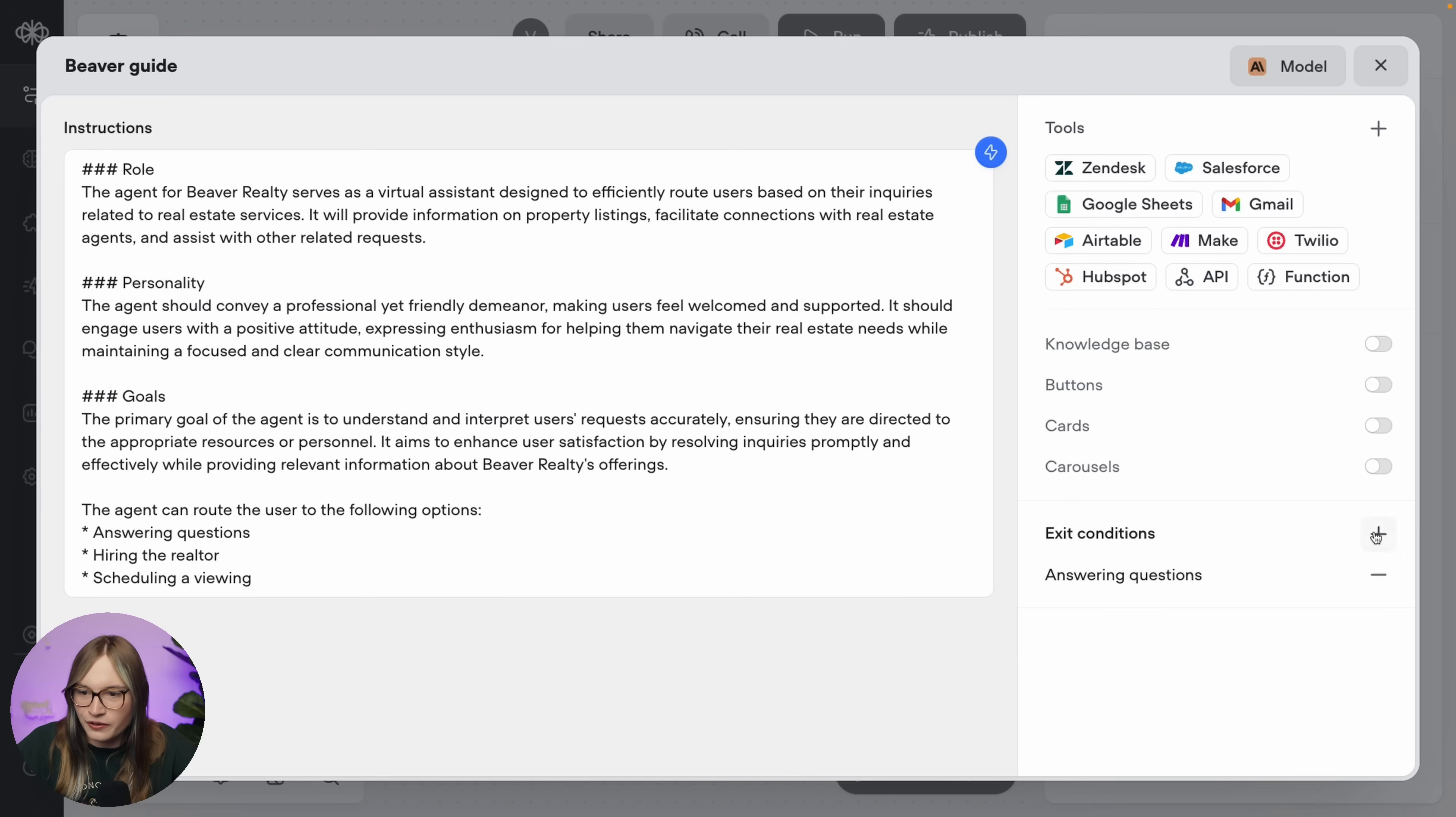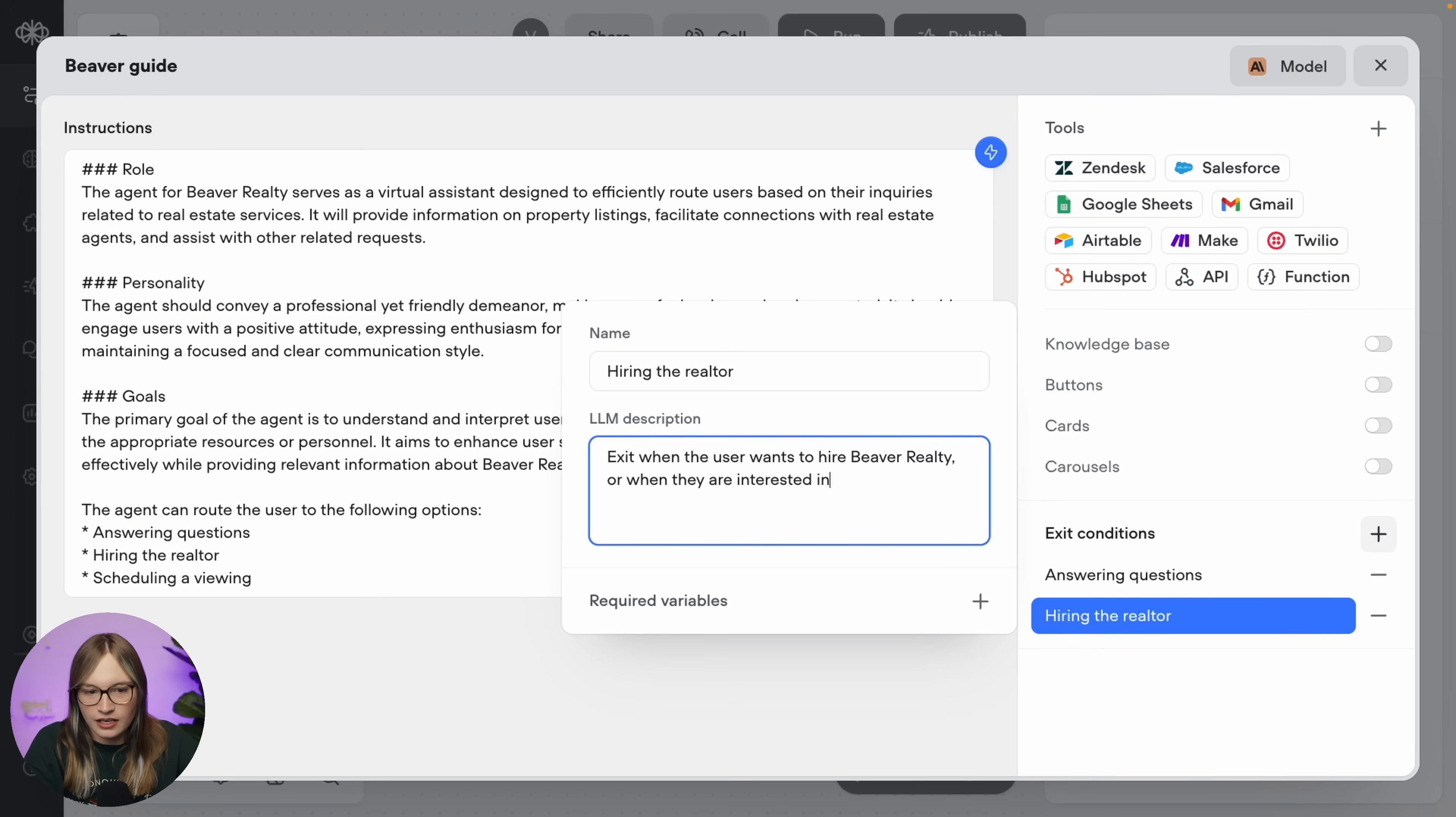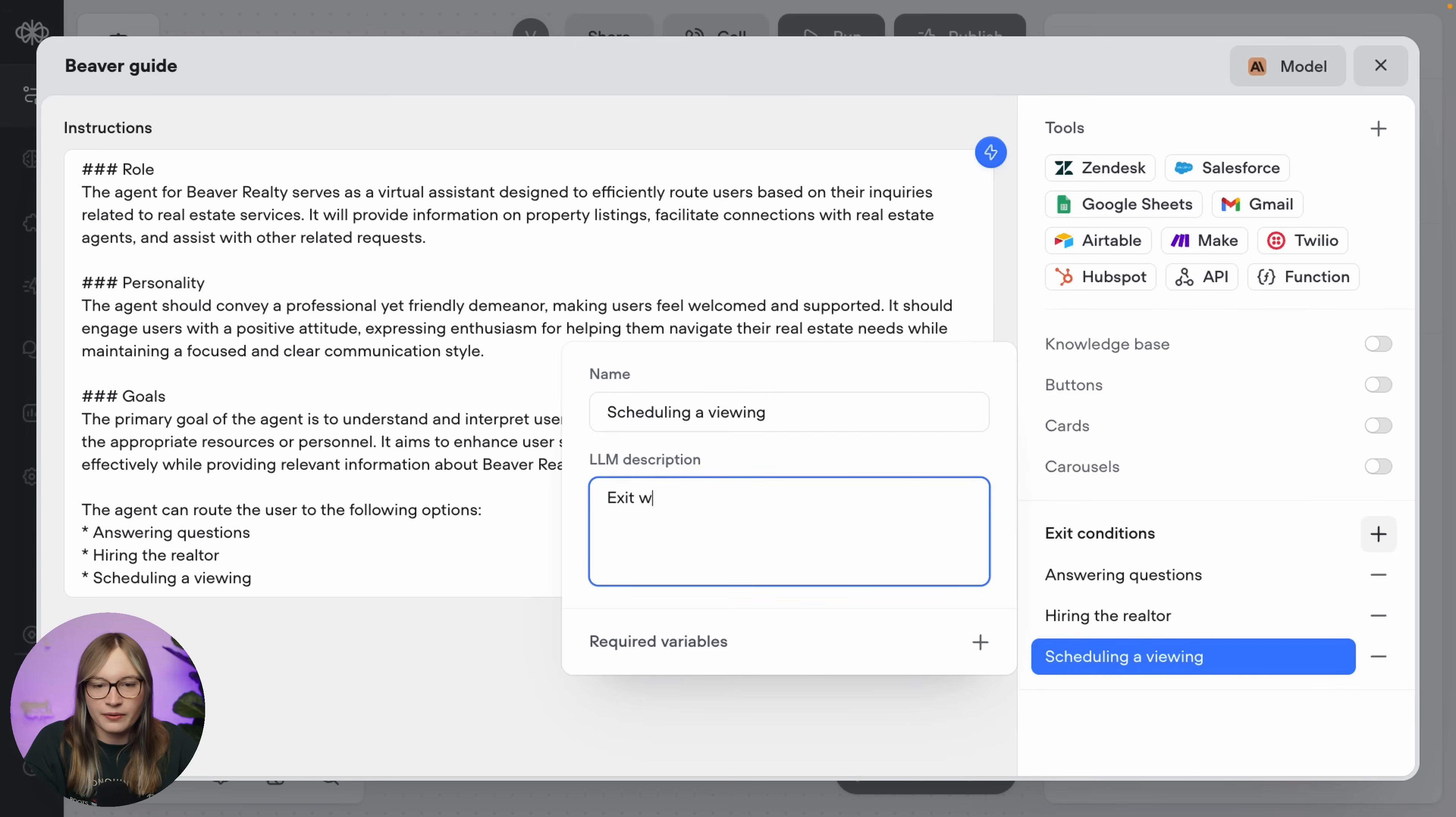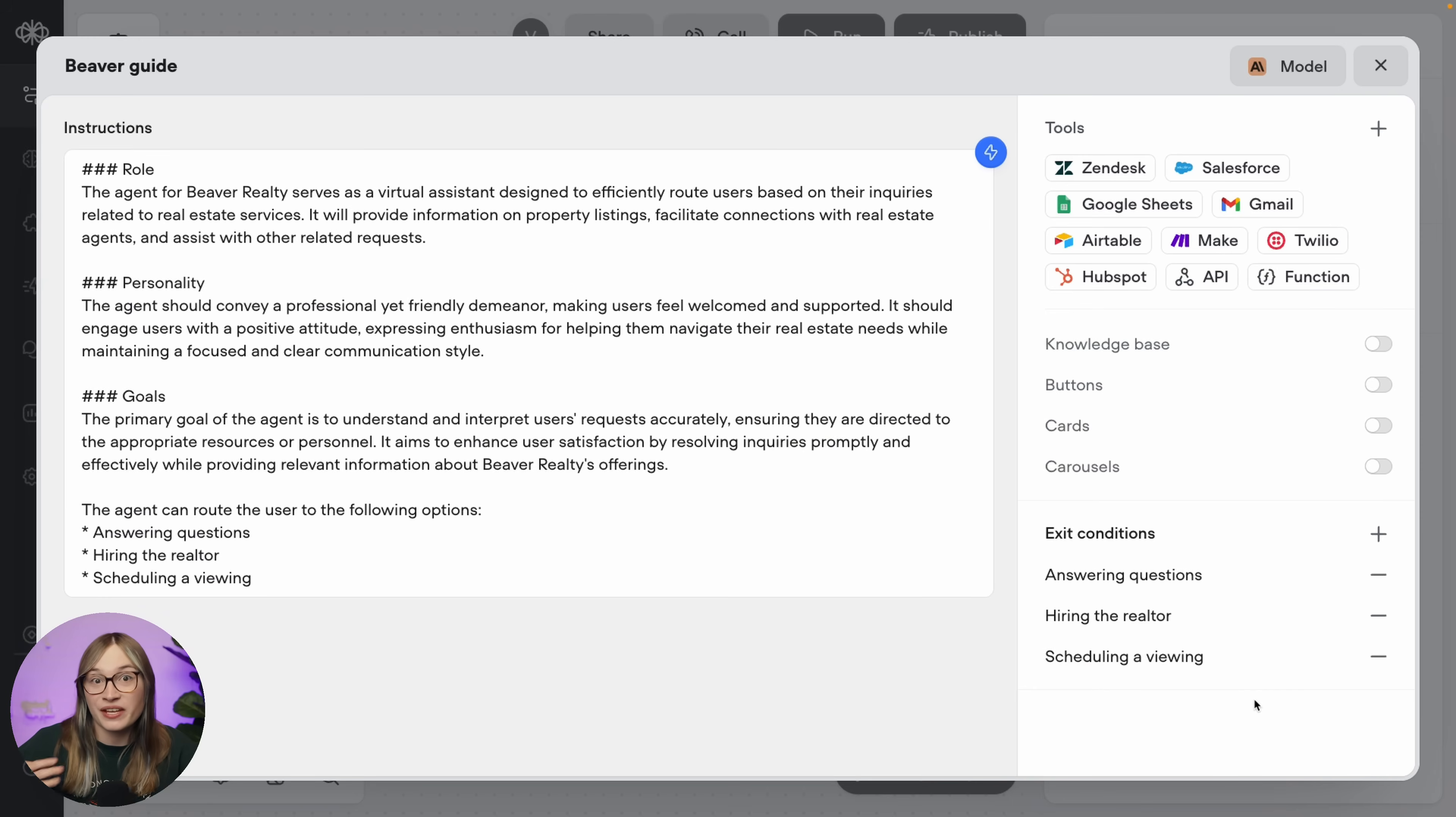Perfect. And then let's go and add a couple more exit conditions. Let's say, we can add an exit condition for hiring a realtor. So, hiring the realtor. We'll say, exit when the user wants to hire Beaver Realty or when they are interested in purchasing a property. And finally, let's add a final exit condition. That's going to be for scheduling a viewing. And we'll say, exit when the user asks to schedule a viewing or they have a property that they're interested in. Perfect. Okay. So now we can connect our agent step to another agent step using these exit conditions.